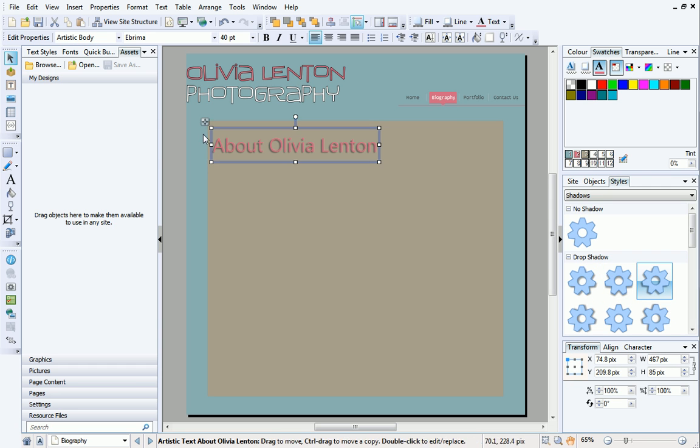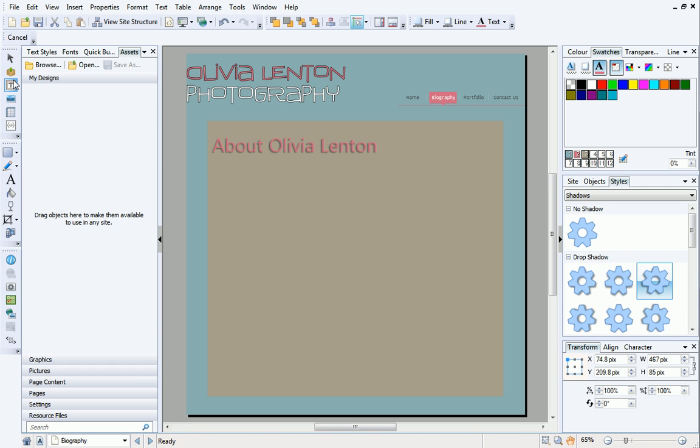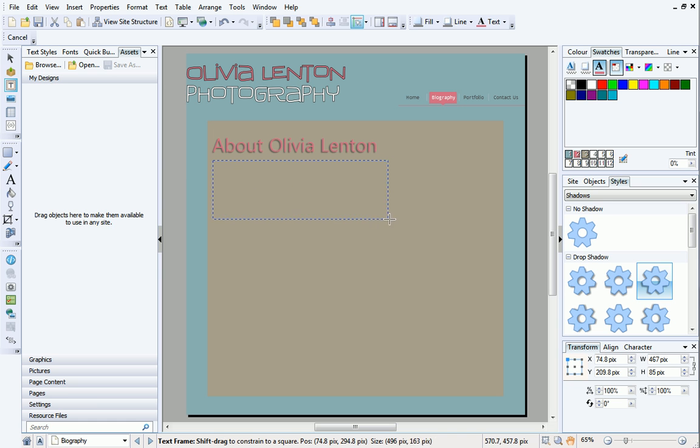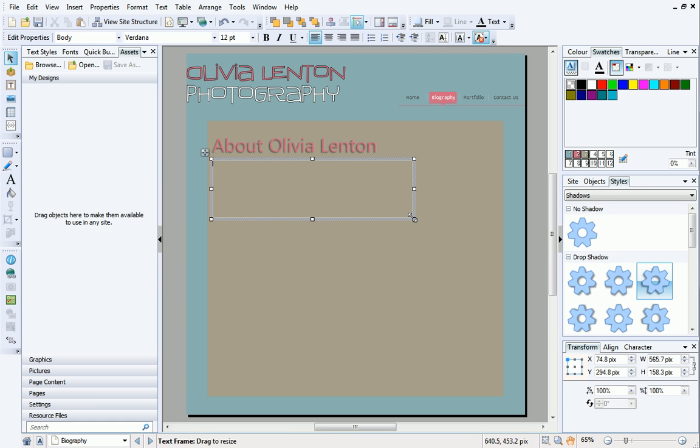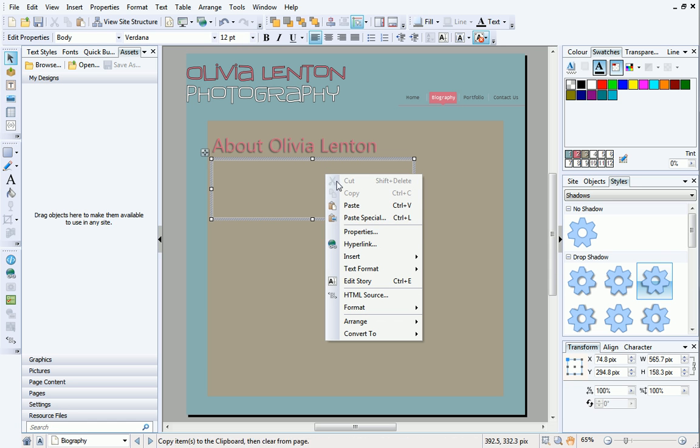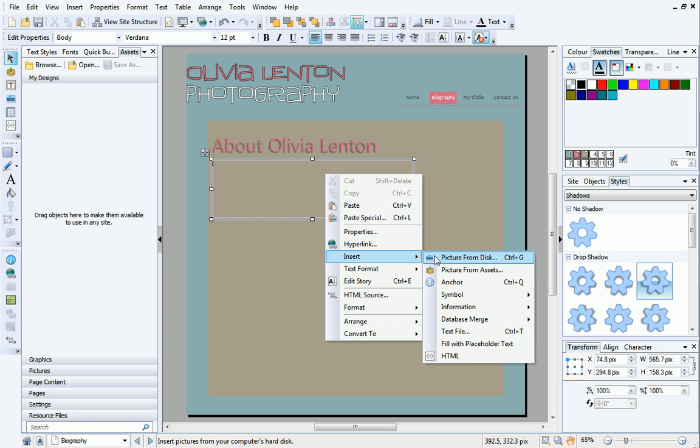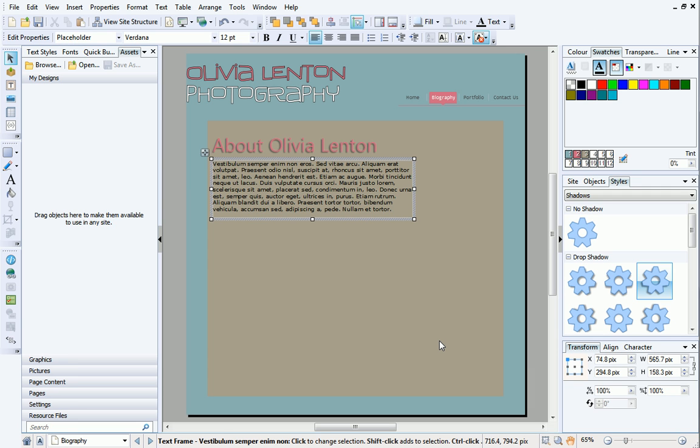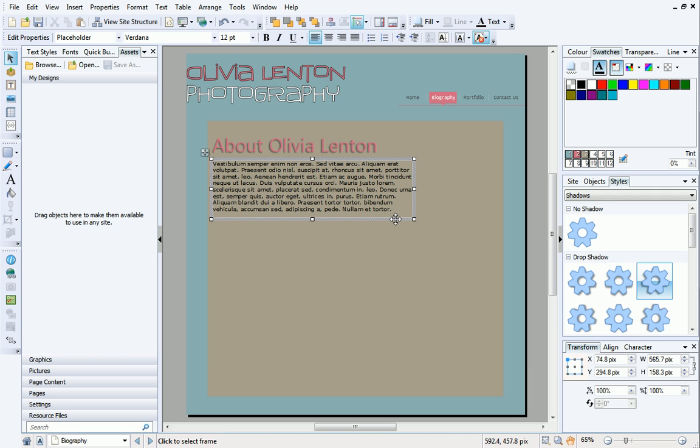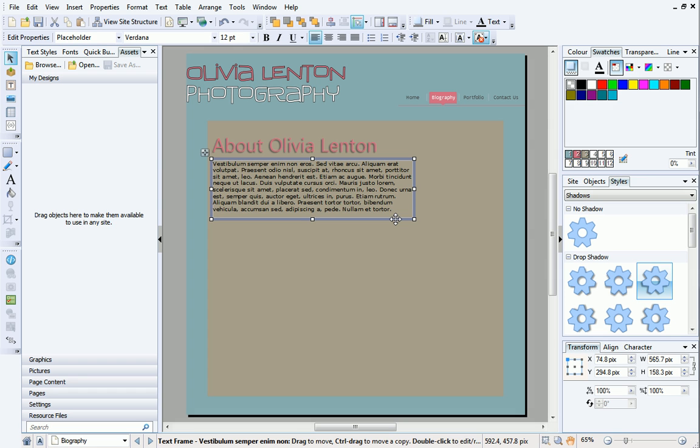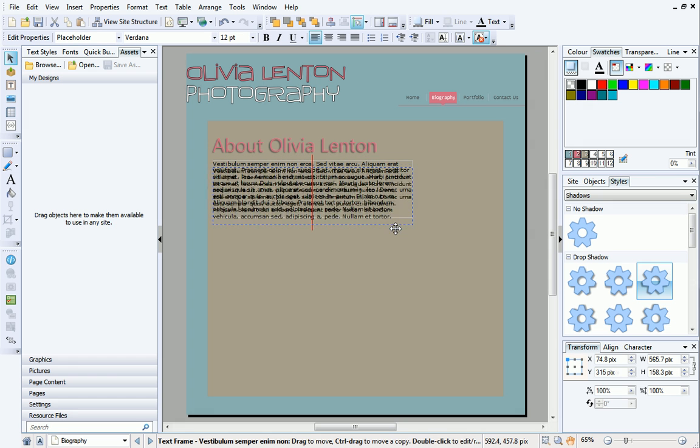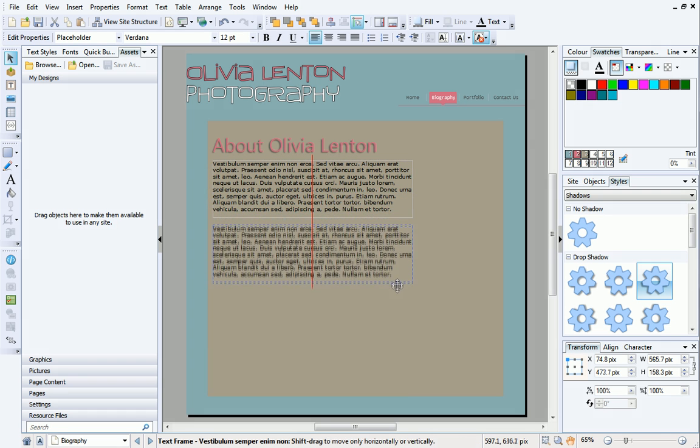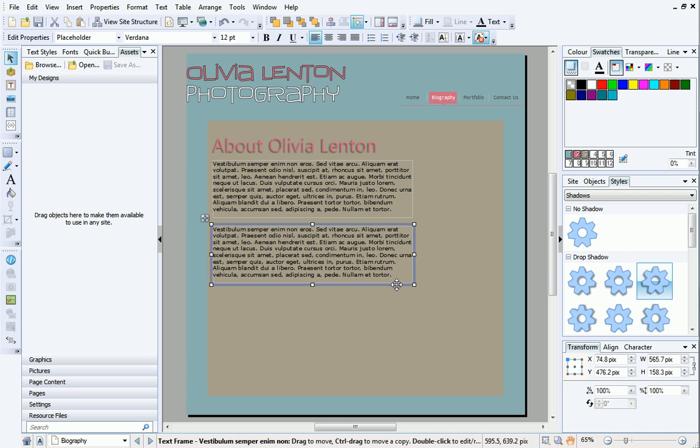Next, we'll insert a text frame. If you want to populate your text frame temporarily, you can insert placeholder text. This will help you visualize your page, and you can easily replace the placeholder text whenever you want to. Right-click the text frame and insert full with placeholder text. I'd like to insert an identical text frame, so I'll select the first frame, press the Ctrl key and drag to create a copy like we did earlier. Alternatively, you can add text frames from the Asset Browser.